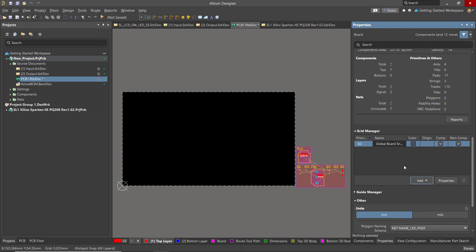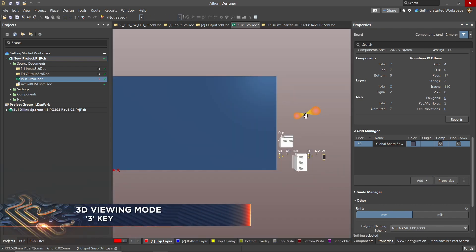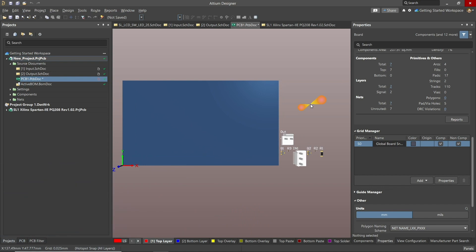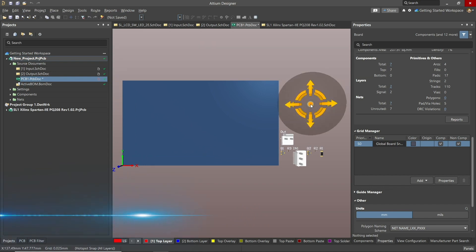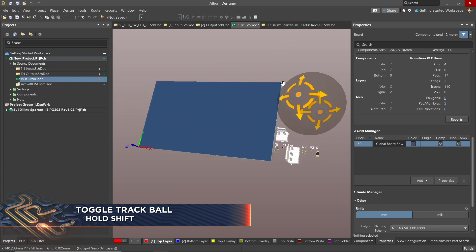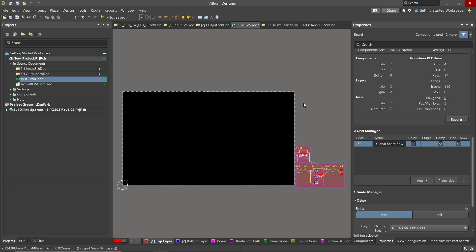This view is the 2D view of the PCB board. To switch to 3D, hit the 3 key. Use the mouse wheel to zoom in and out or right-click in the view to drag. In 3D mode, you can also rotate the view by holding down the shift key. This generates a track ball that you can right-click on and rotate the view. Please experiment with this and try to get a feel for it. To switch back to 2D, click on the number 2 key.